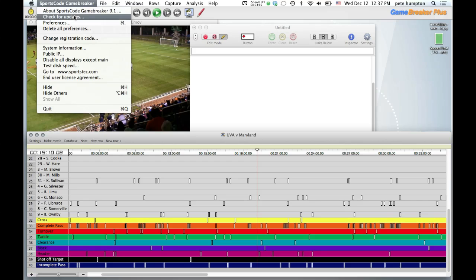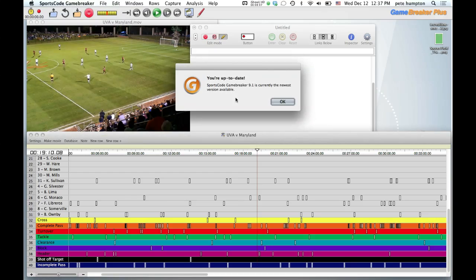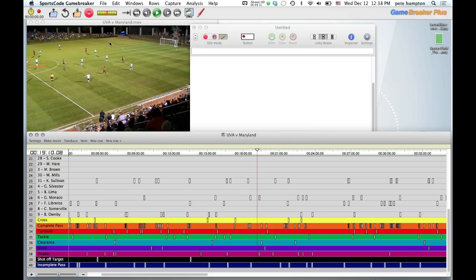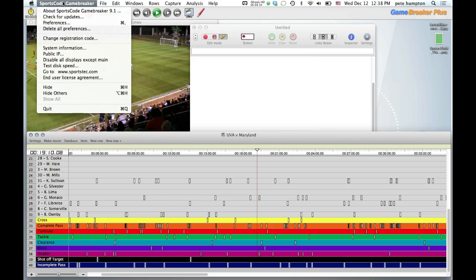We're going to start in preferences. First, I want to show you the 'Check for Updates' feature, which is really cool. Before, when there was an update — like going from 8.5 to 8.6 — you weren't notified unless you got an email or went to their website. Now you're automatically notified of updates and it will install, kind of like what you're used to with other software. I really like that — it makes it easier and keeps you up to date.